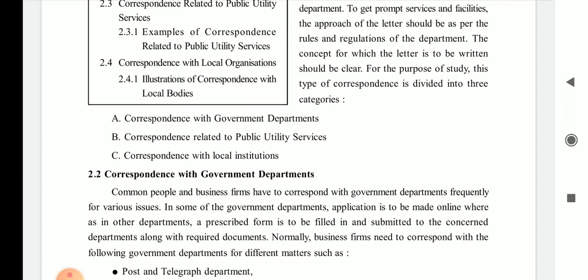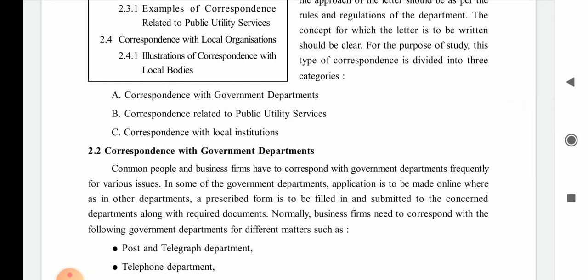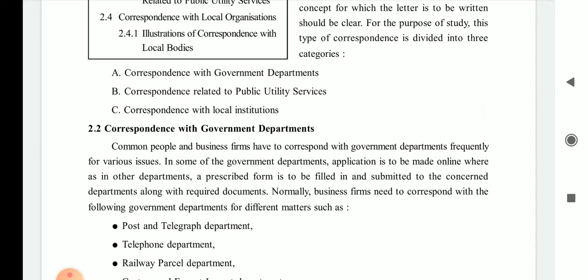You have to write the letter so that the concept you want to convey is clear, without any ambiguity — short and sweet matter for your purpose. For the purpose of study, this type of correspondence is divided into three categories. You should underline this line as it may appear in MCQ or one-mark questions.